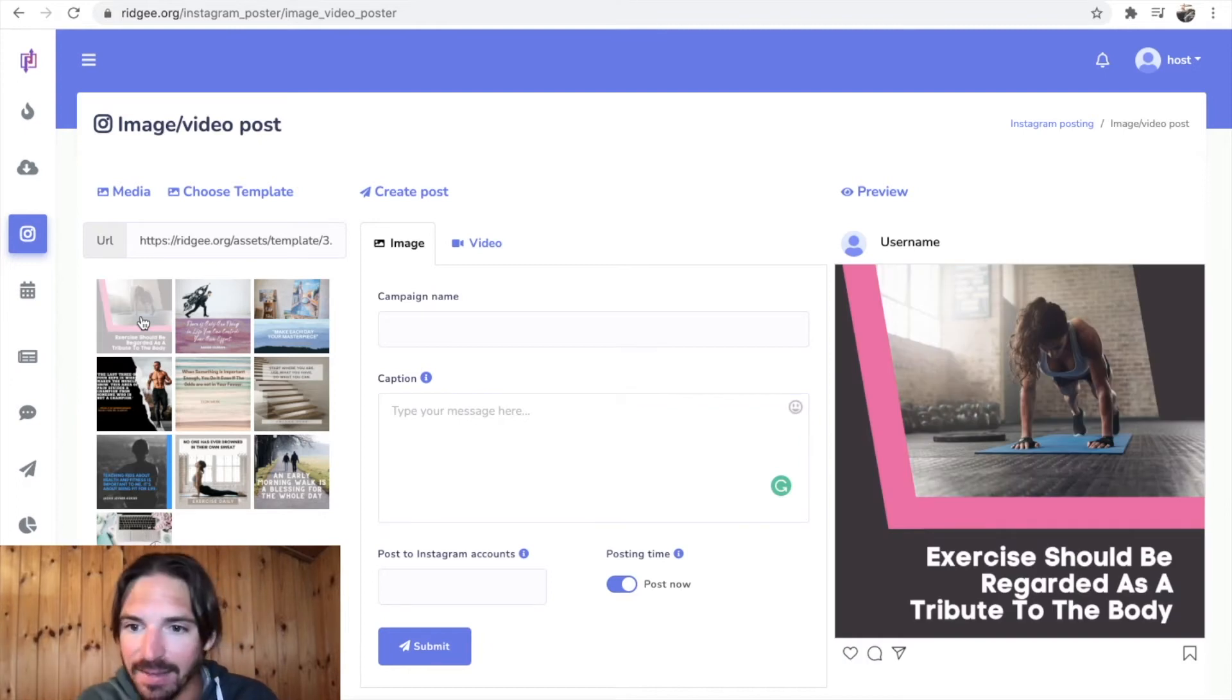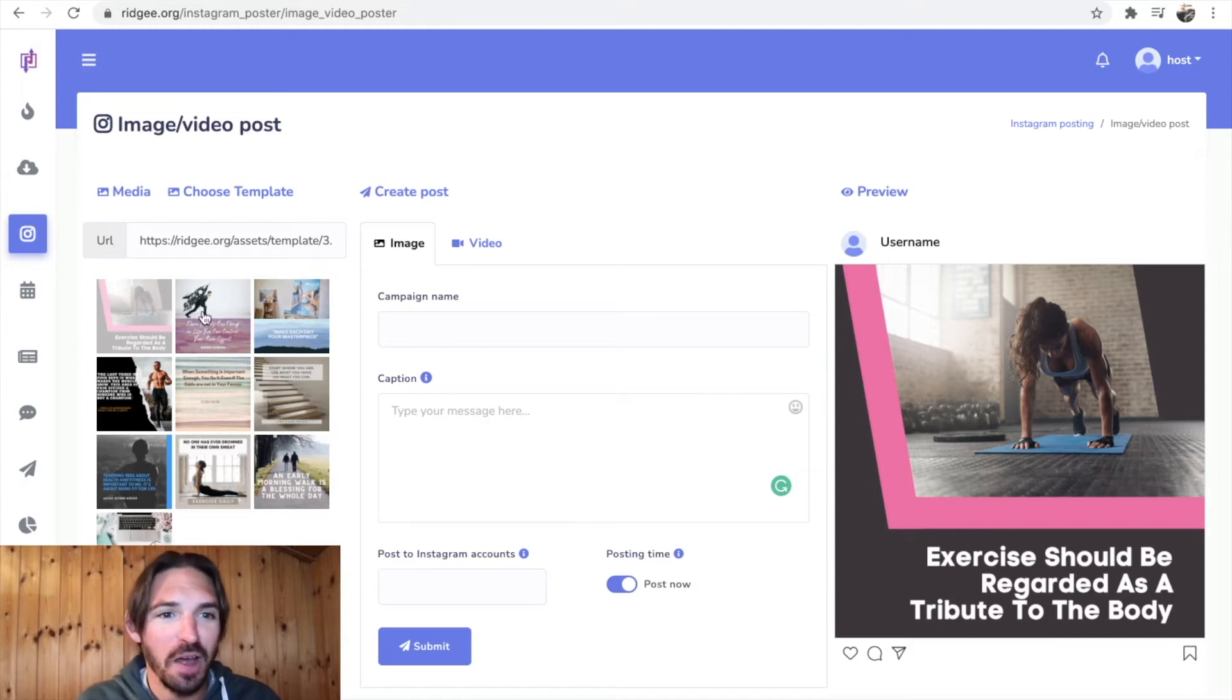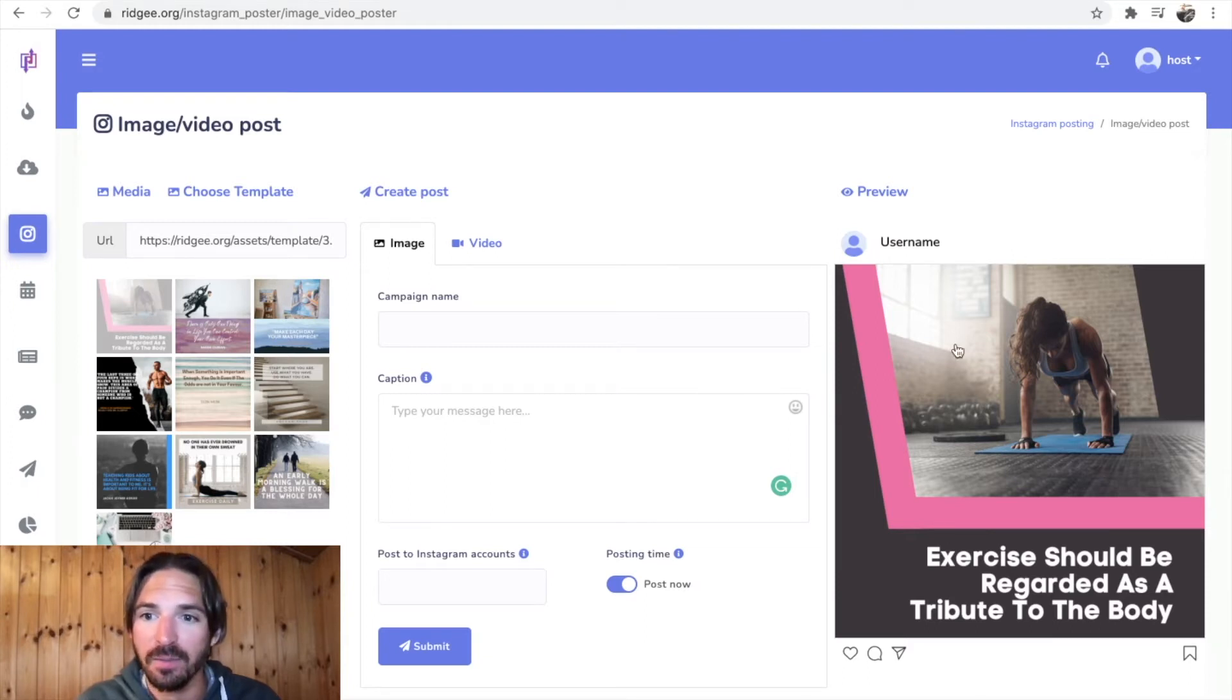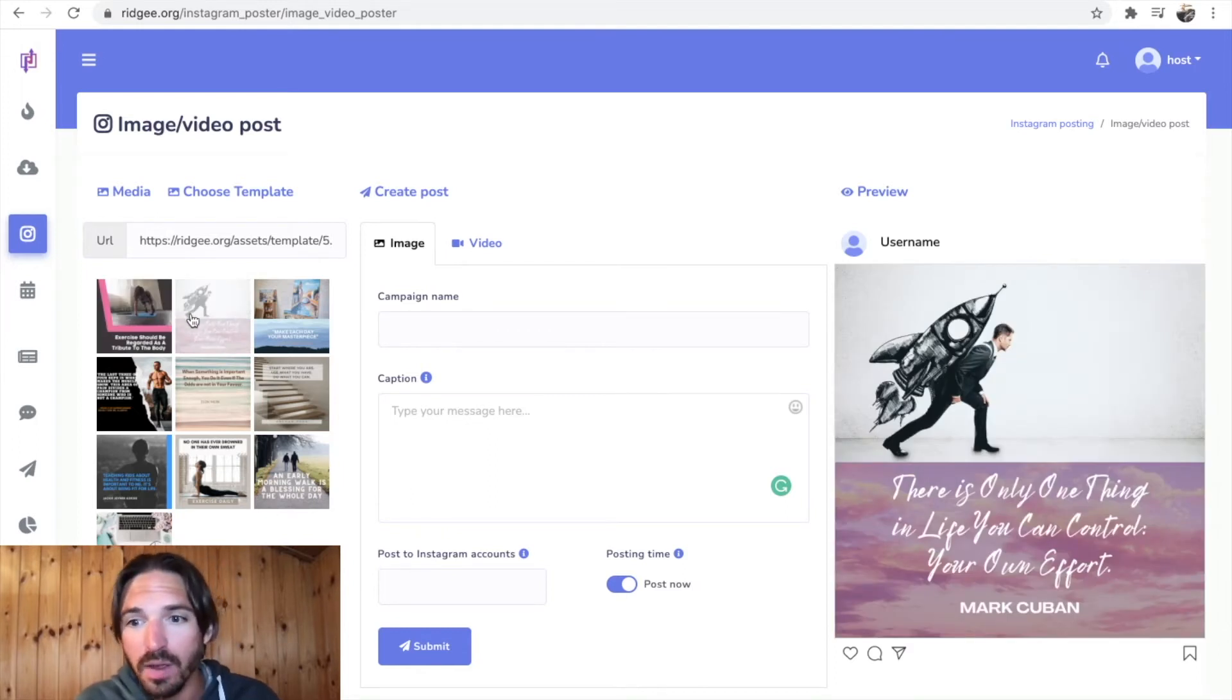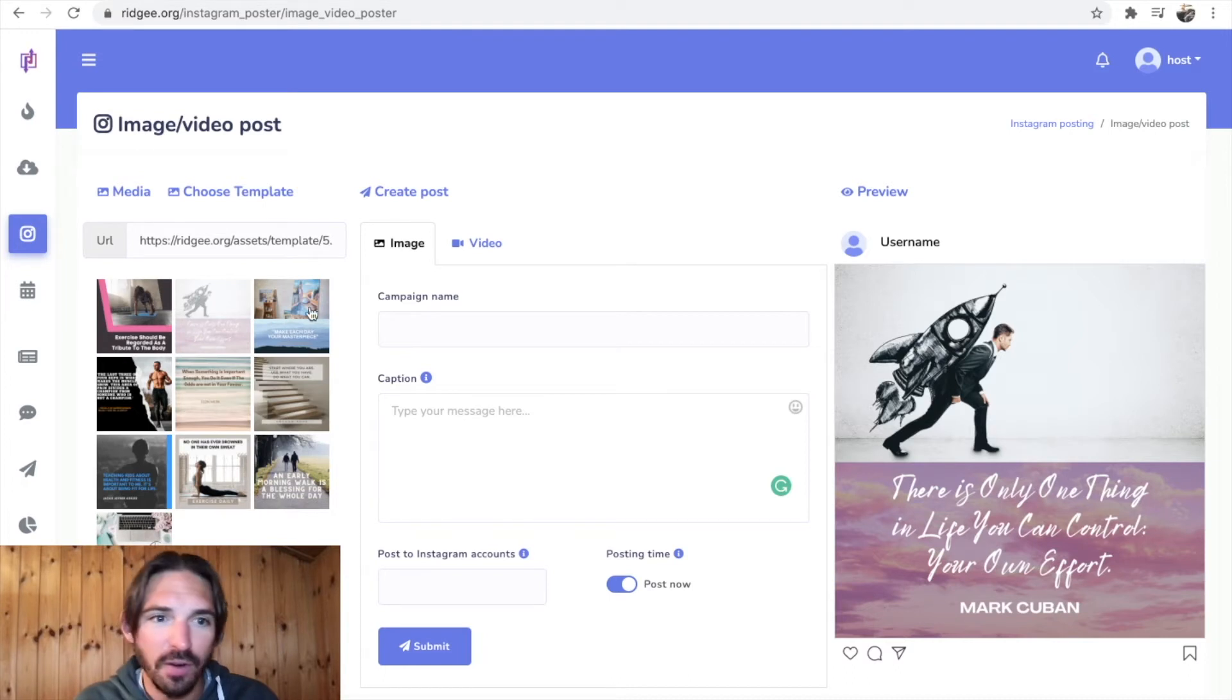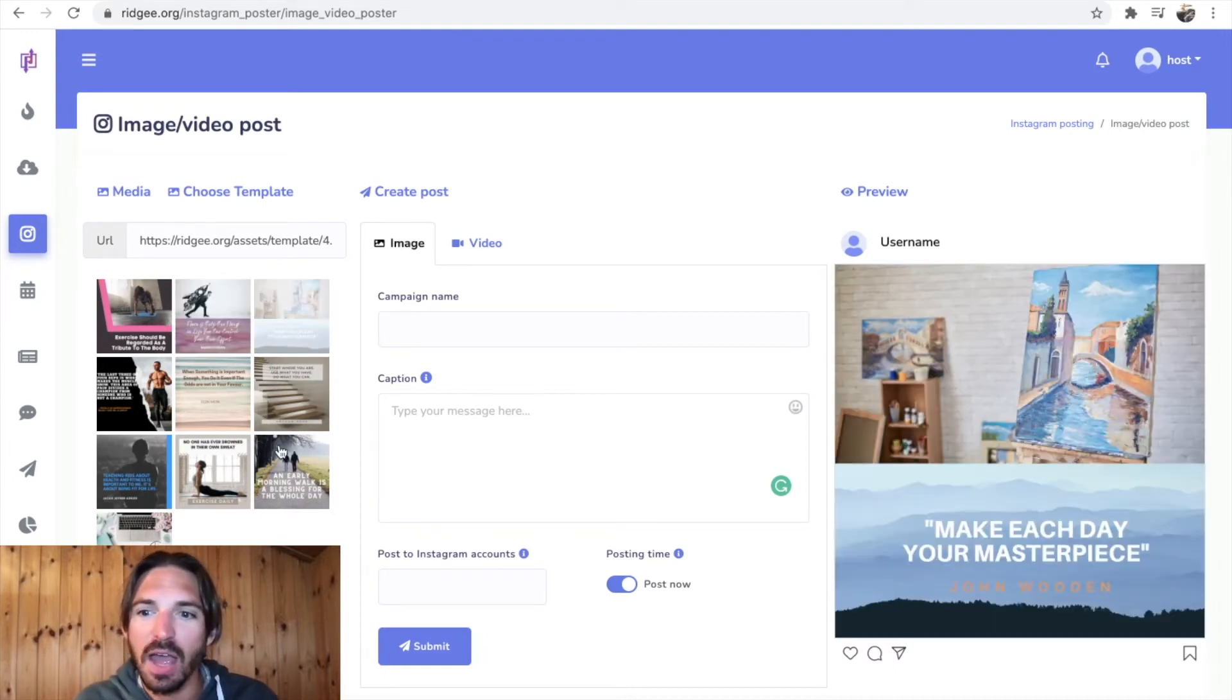Let's just have a look at some ones that people have made in the editor. 'Exercise should be regarded as a tribute to the body' - that's quite cool, I like that. I know they nicked this picture from Pexels, I'm guaranteed I've seen it before. What's this one? 'There is only one thing in life you can control: your own effort' - very deep, mate, very deep. And 'make each day your masterpiece.'